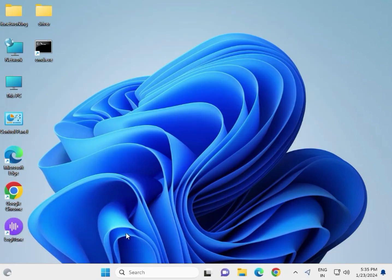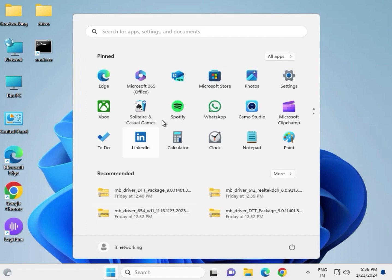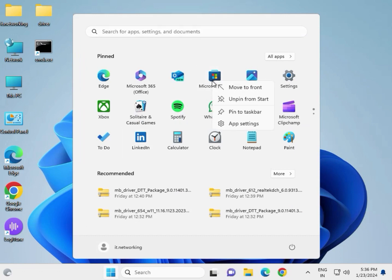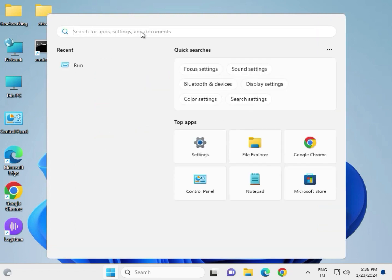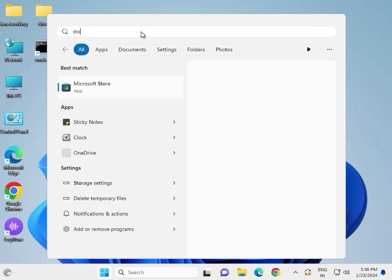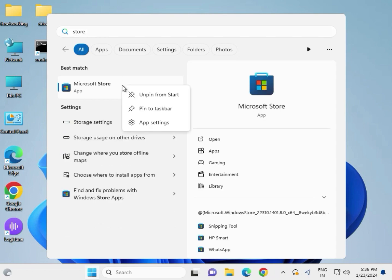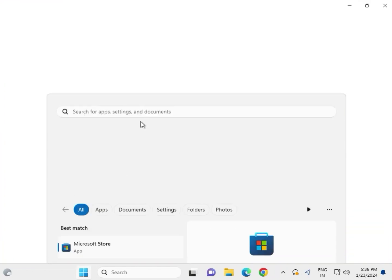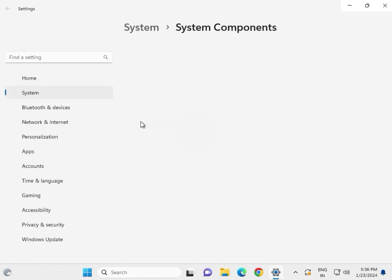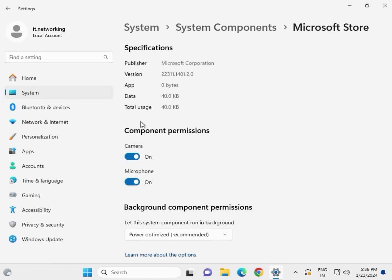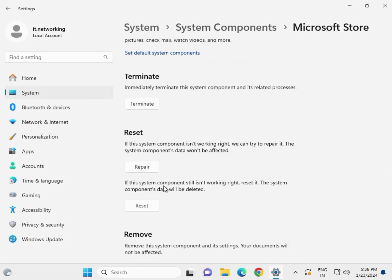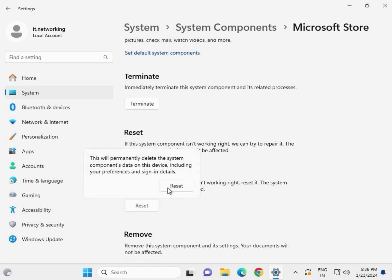Next, reset the Microsoft Store settings. Right-click on Microsoft Store and go to App Settings. Otherwise, you can type 'Store' in the search box, then right-click on the Store app.